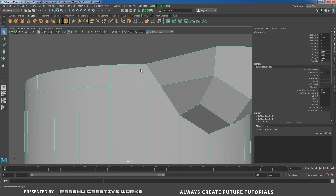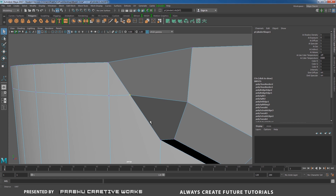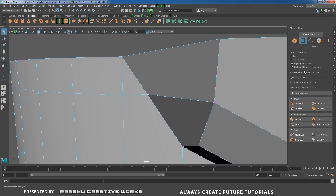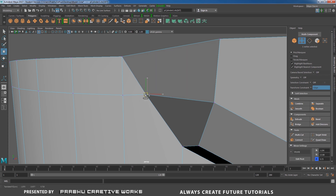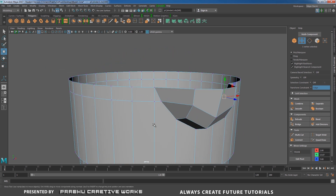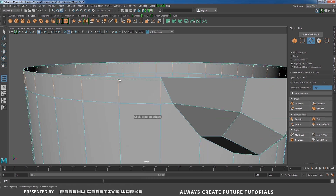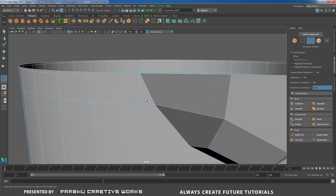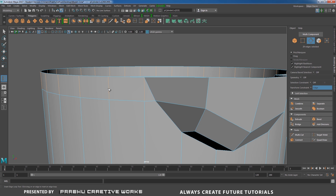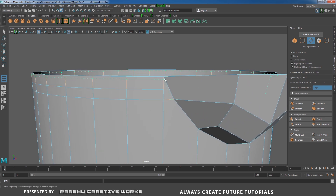Now we need to add one more edge loop close over here. Before that, I will select this vertex and go to the Modeling Toolkit, set Transform Constraint to Edge Slide, press W, and slide on the side to make a round shape. Do the same thing here. Now add one more edge loop — shift right-click and choose Insert Edge Loop over here.